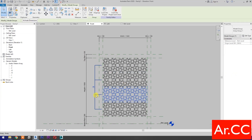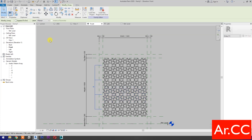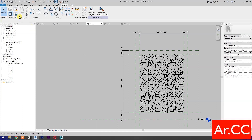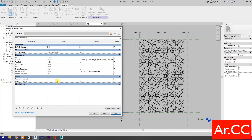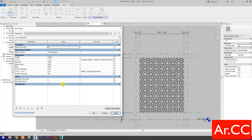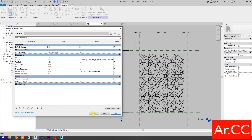Select the pattern, select the array annotation, go to Label, and select 'Quantity Vertical'. Now let's test the parameters. Change Quantity Vertical to 5 and apply — perfect. Change Quantity Horizontal to 4 and apply — perfect. Let's go back to the previous quantity and apply.